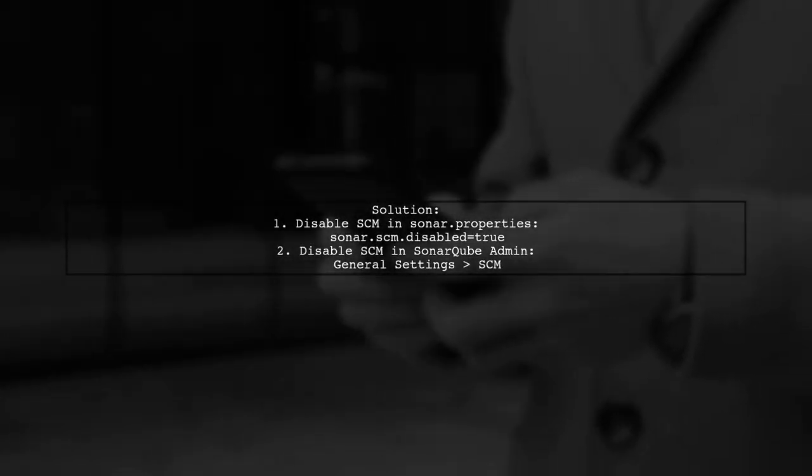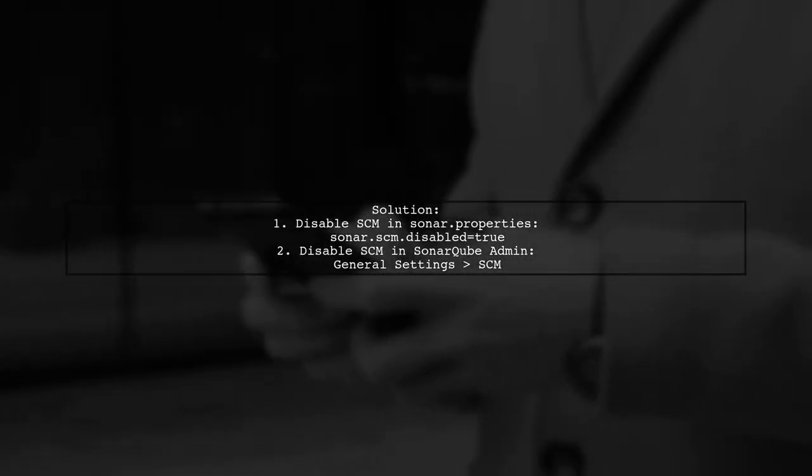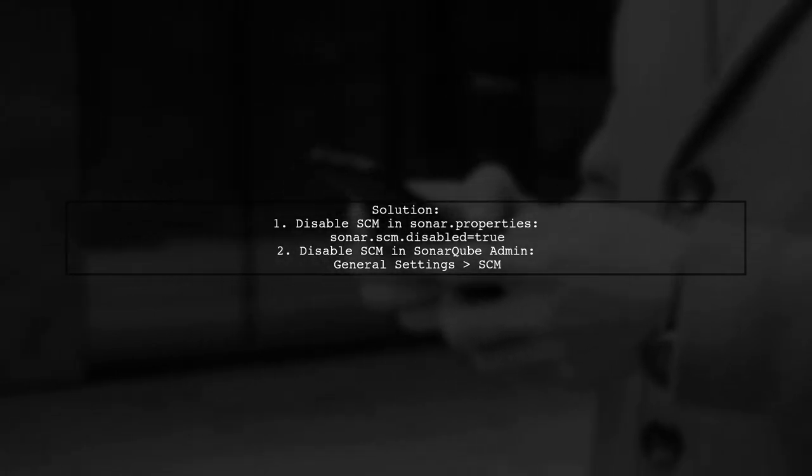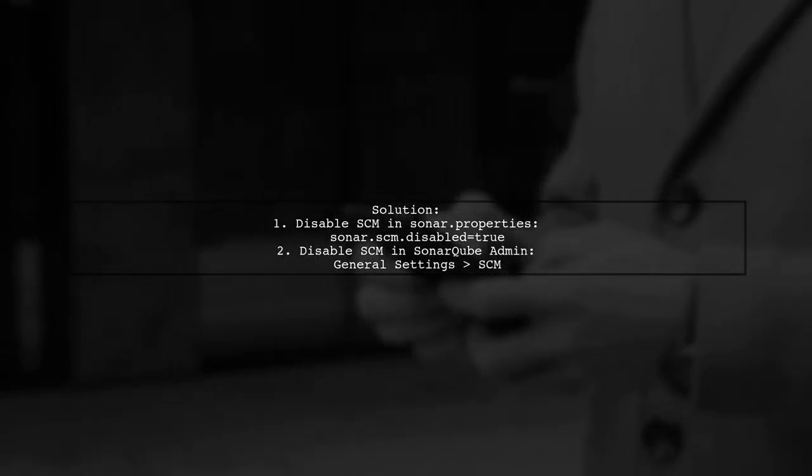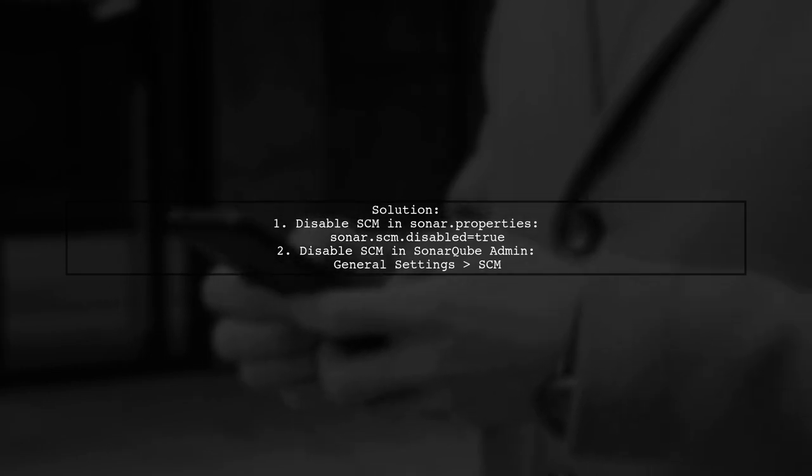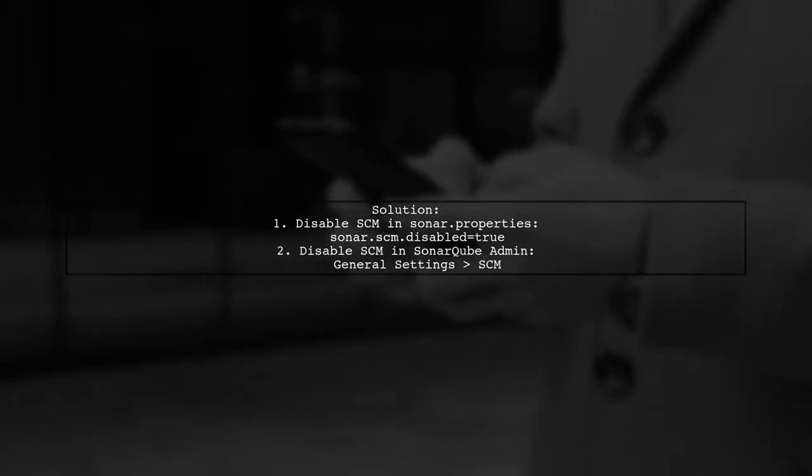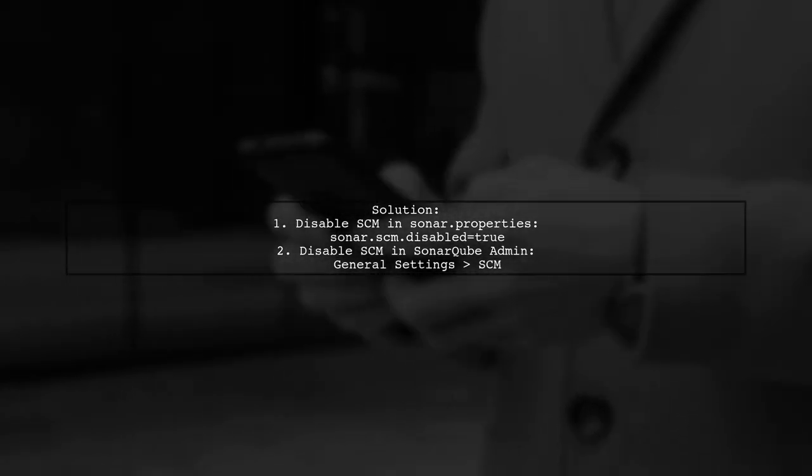To resolve this issue, you need to disable SCM not only in the sonar.properties file, but also in the SonarCube administration interface under General Settings, SCM.